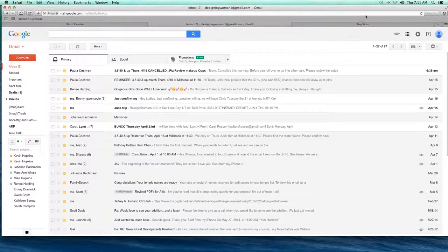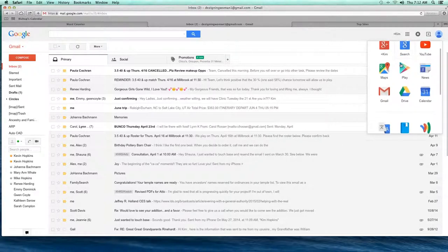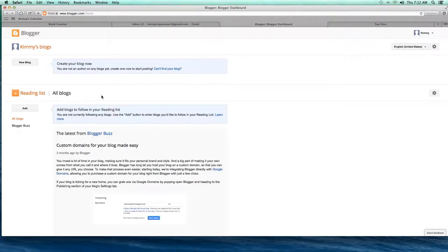Once you've got that set up — and I've got an example case right here — you can come up to the top right. There's this little apps icon at the top right. Click on apps and it brings up this little menu, and scroll down to find what's called Blogger.